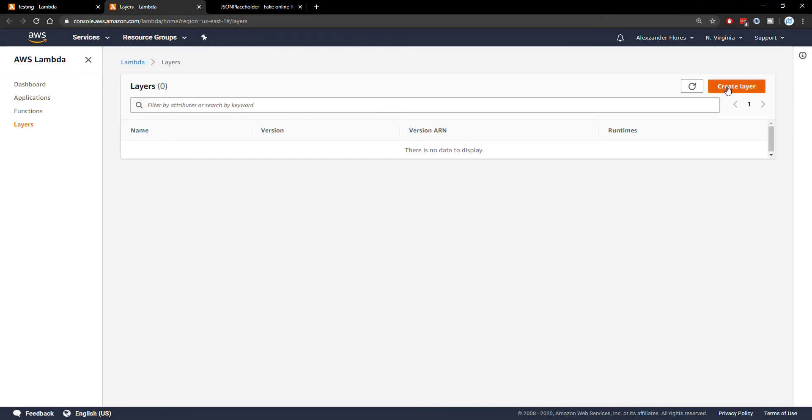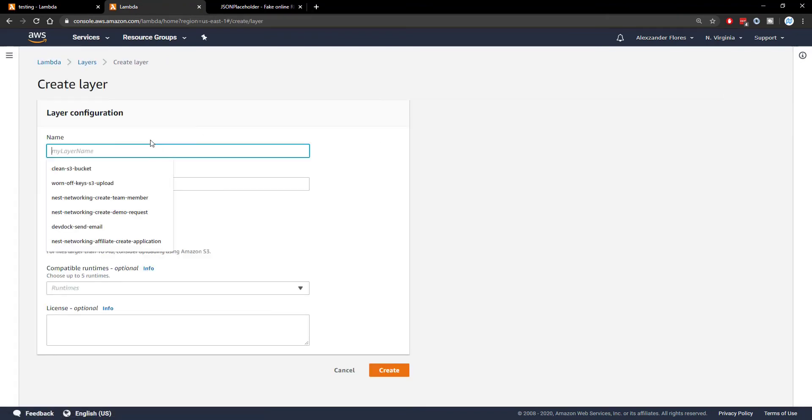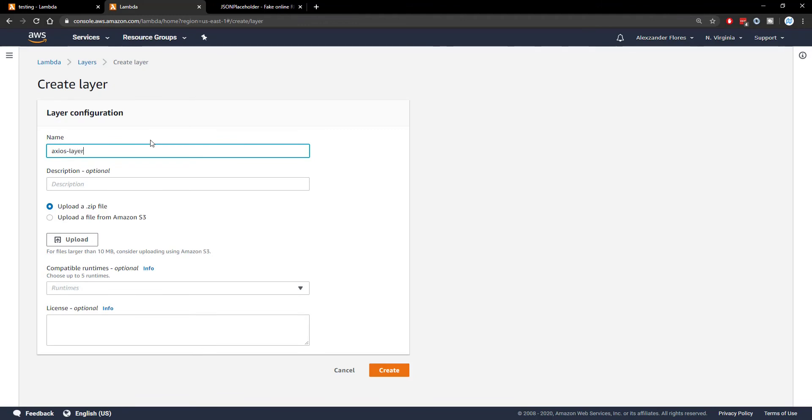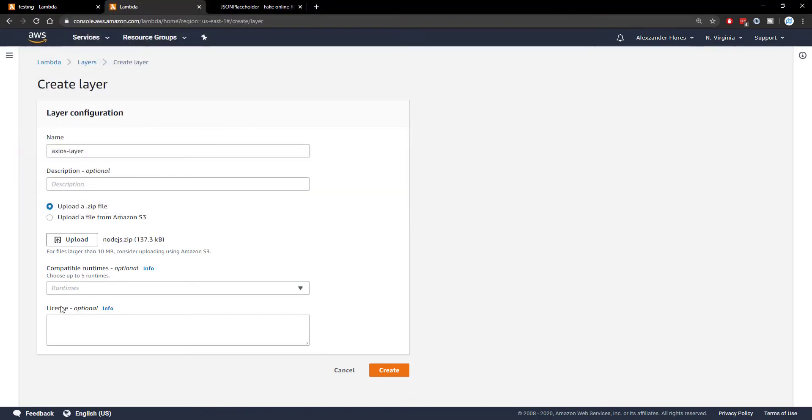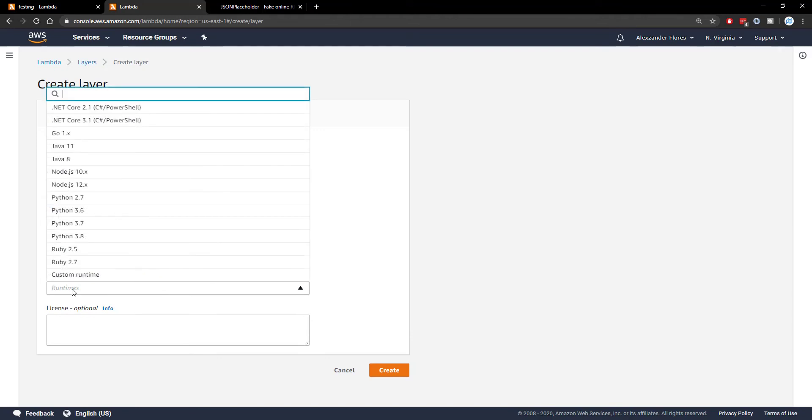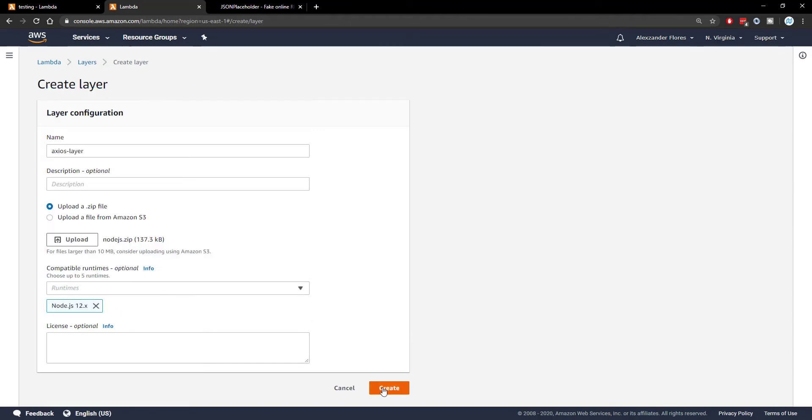So here we can create a new layer. We can then say the layer name is going to be Axios-layer. You can name it whatever you want though. We're going to upload a zip file. We're going to click on upload. We're then going to navigate into the Axios folder and select node.js.zip. We can select a runtime, mine will be the latest node.js version, and then we're going to click on create at the bottom right.